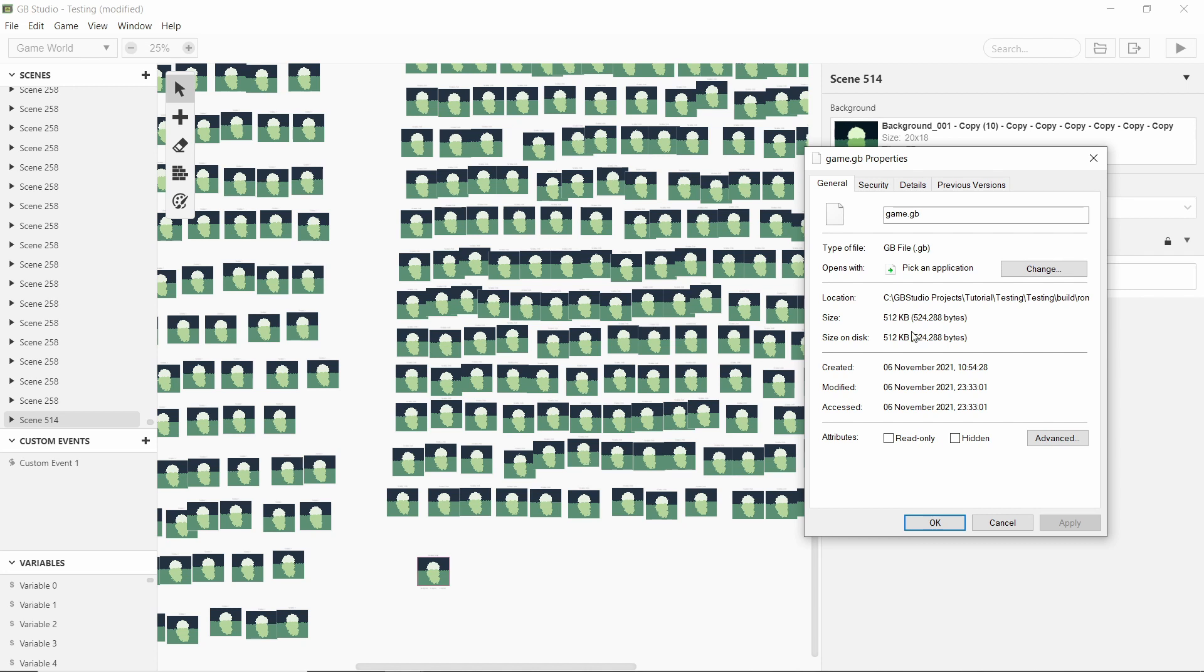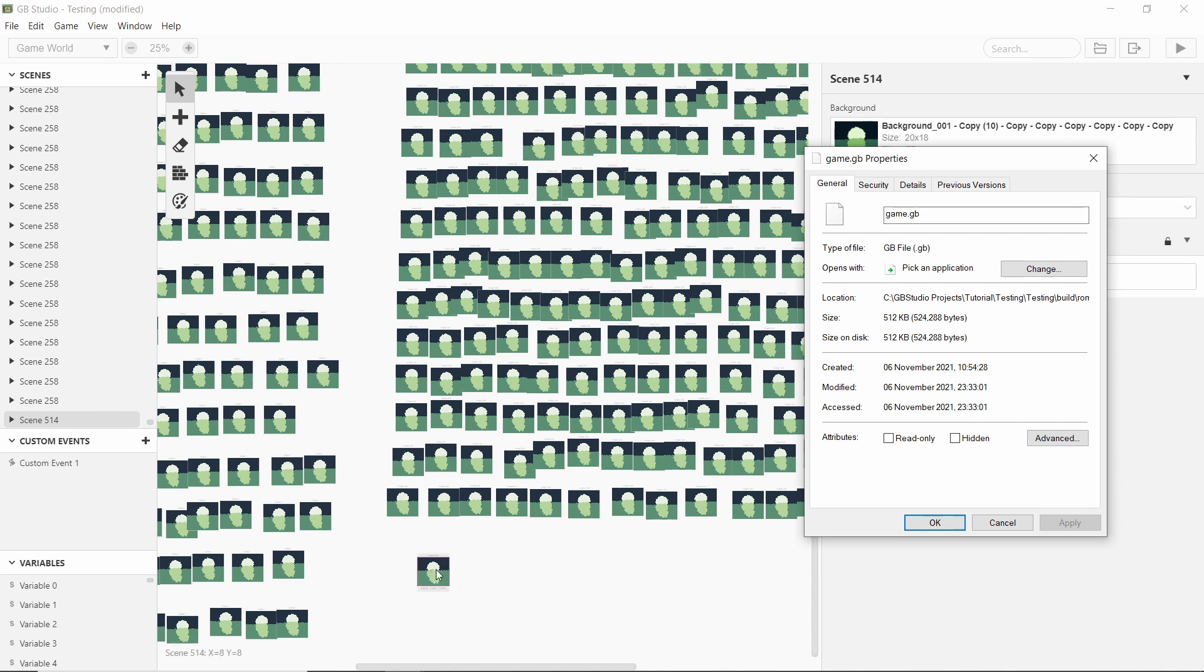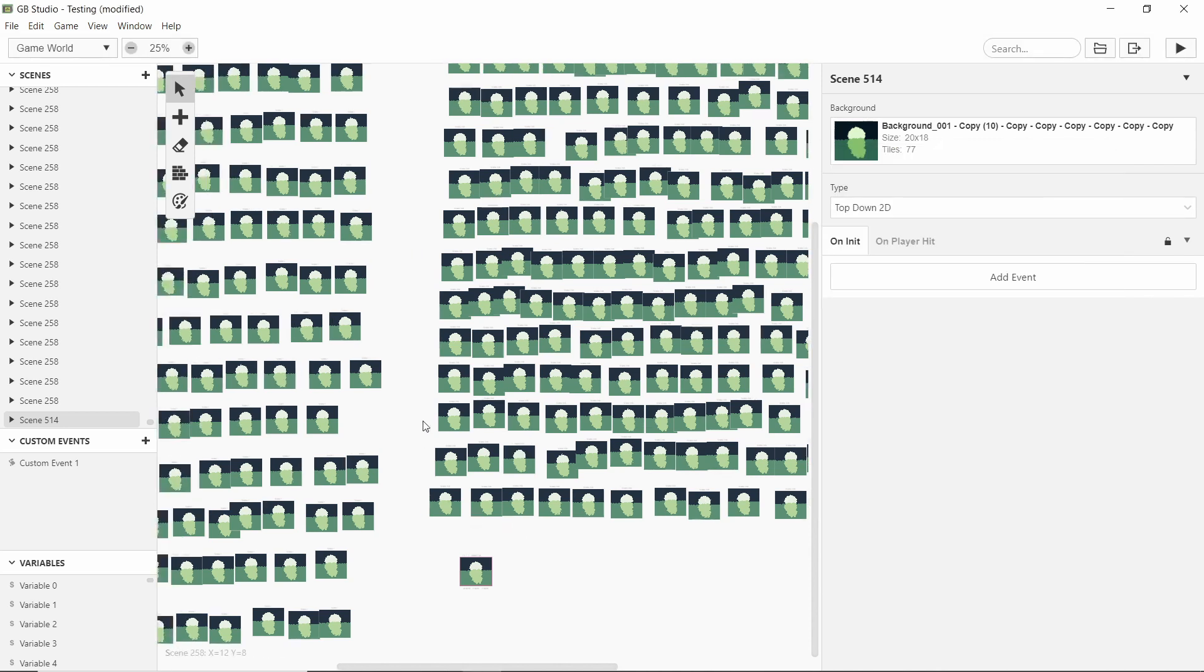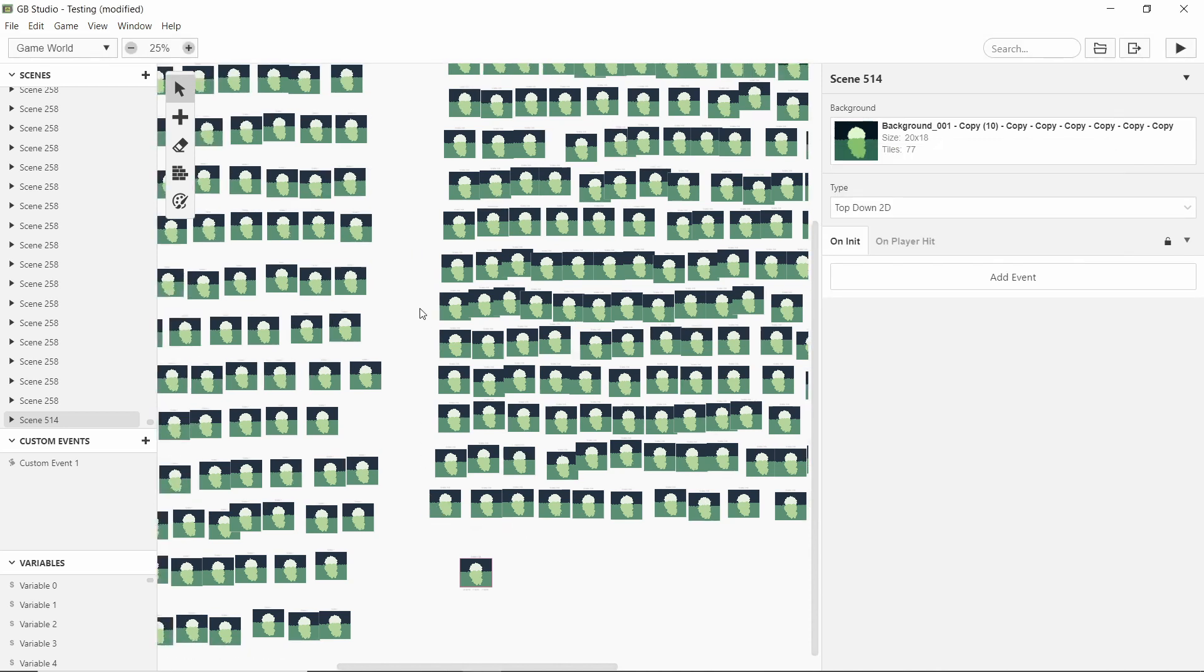Which is, I think it's just a bit bigger than the normal, actually I think it's like four times bigger than the normal size of the ROM with nothing in it. So if you just had one scene, it would be 128, I think.